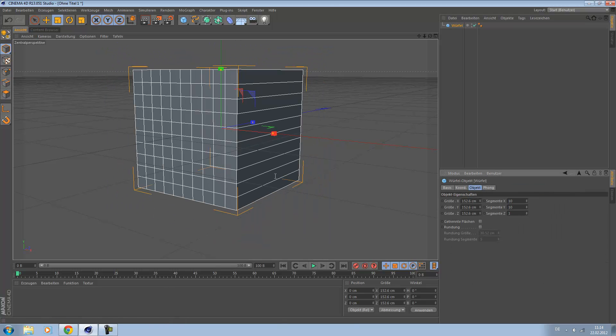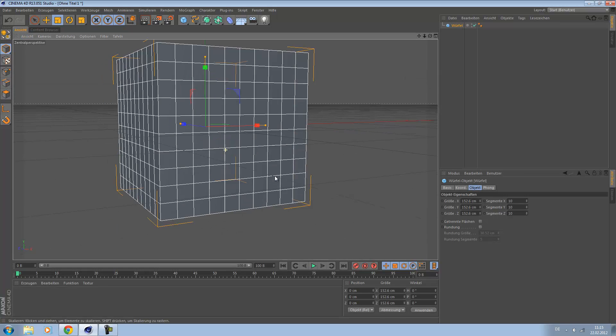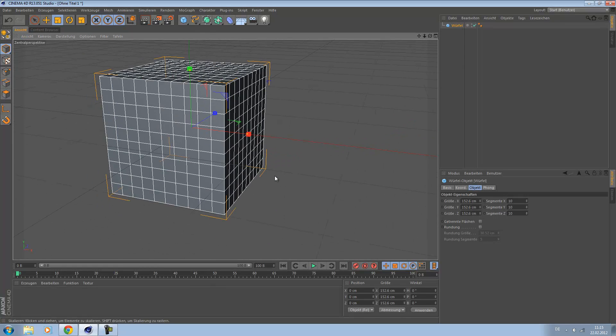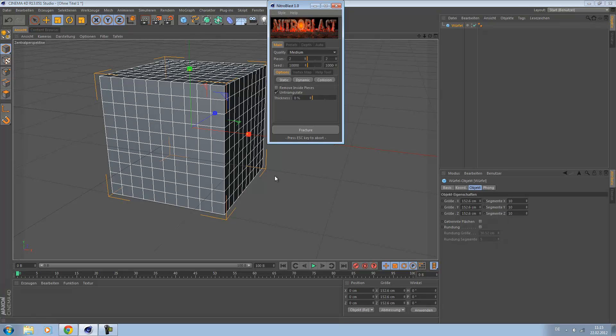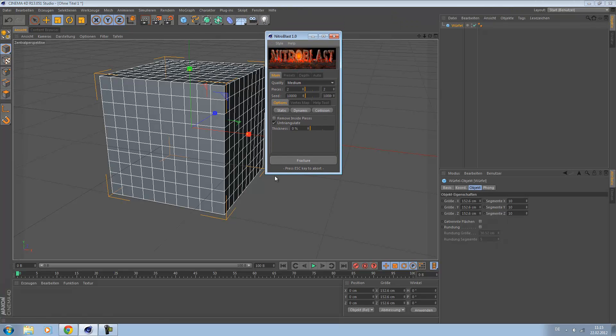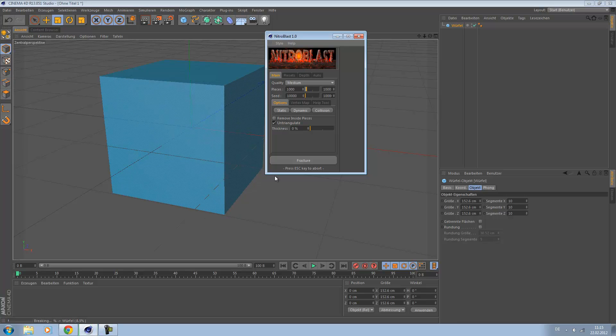Go to segments and turn this up so we have more polygons. Looking good. If you have Nitro Blast, go to the plugins folder, then Nitro Blast, and Nitro Blast main. Here you can set up how many pieces you want and quality. I would say let's take a thousand. Just click fracture and it's breaking the cube.